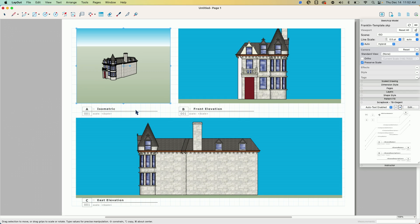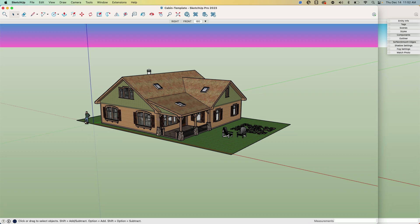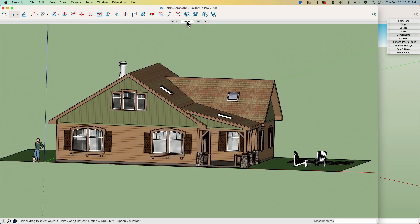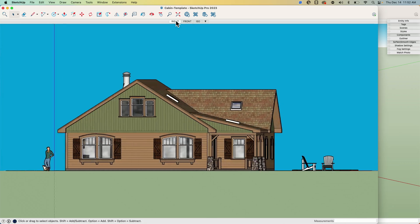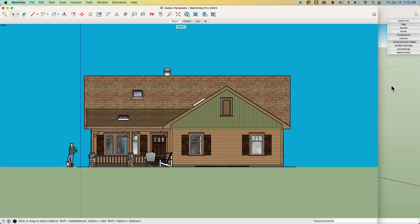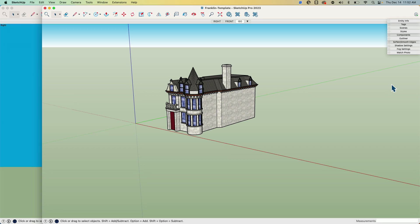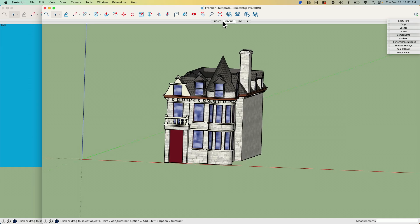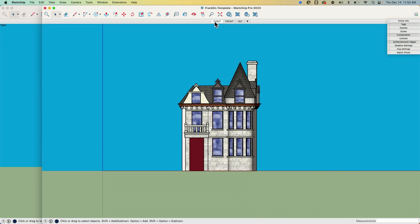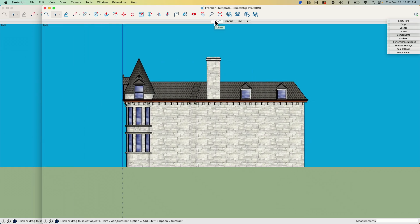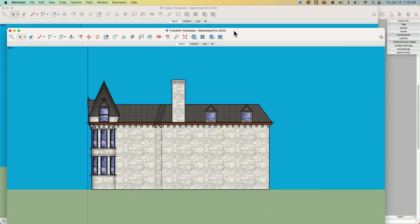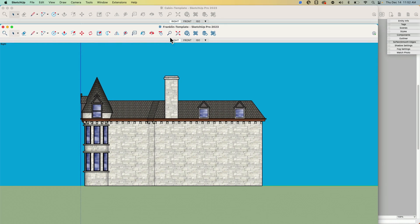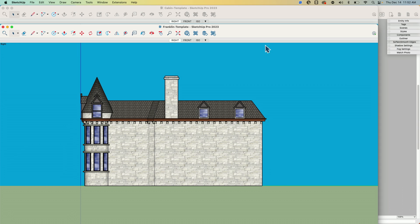So just to hop over here real quick, let's go. I'm going to go open these files up in SketchUp and you can see, here's my ISO, here's my front, here's my right. If I hop over to the Franklin, here's my ISO, here's my front, here's my right. So you can see these two scene names are exactly the same, and that is all that Layout looks for, is those scene names.